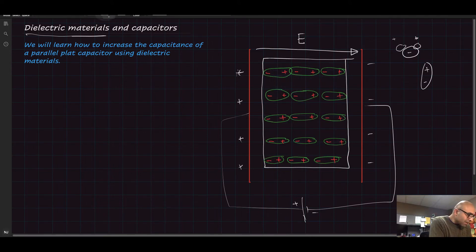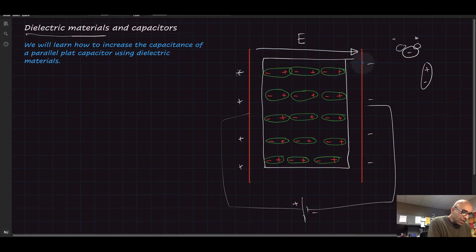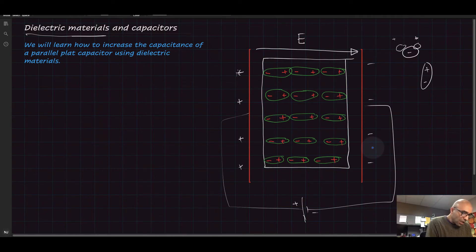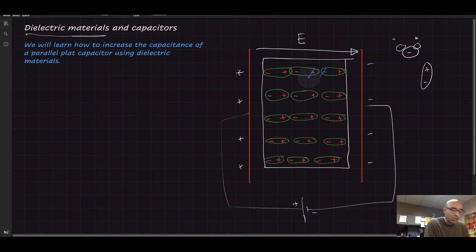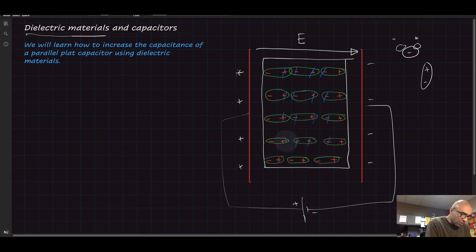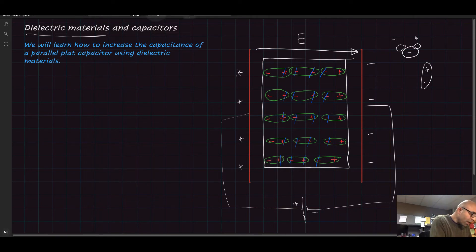The dipoles rearrange themselves so that the negative side of each dipole is closer to the positive plate of the capacitor and the positive side is closer to the negative plate. They fill the entire slab this way. What happens then is that the inner charges cancel each other — the negative and positive adjacent charges add up to zero — and we end up with a net surface charge on each side of the slab.